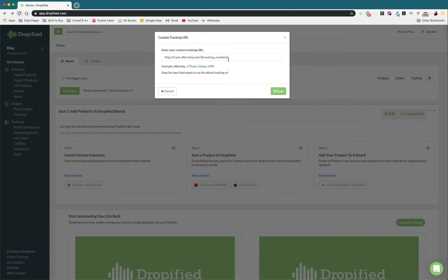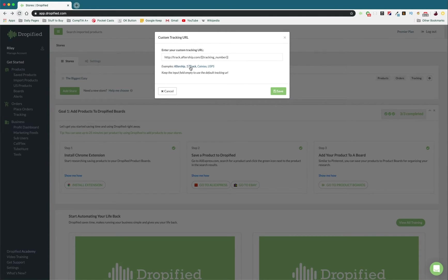Anything inside of these braces is going to be replaced automatically by Aftership, 17Track, Kanao, or USPS.